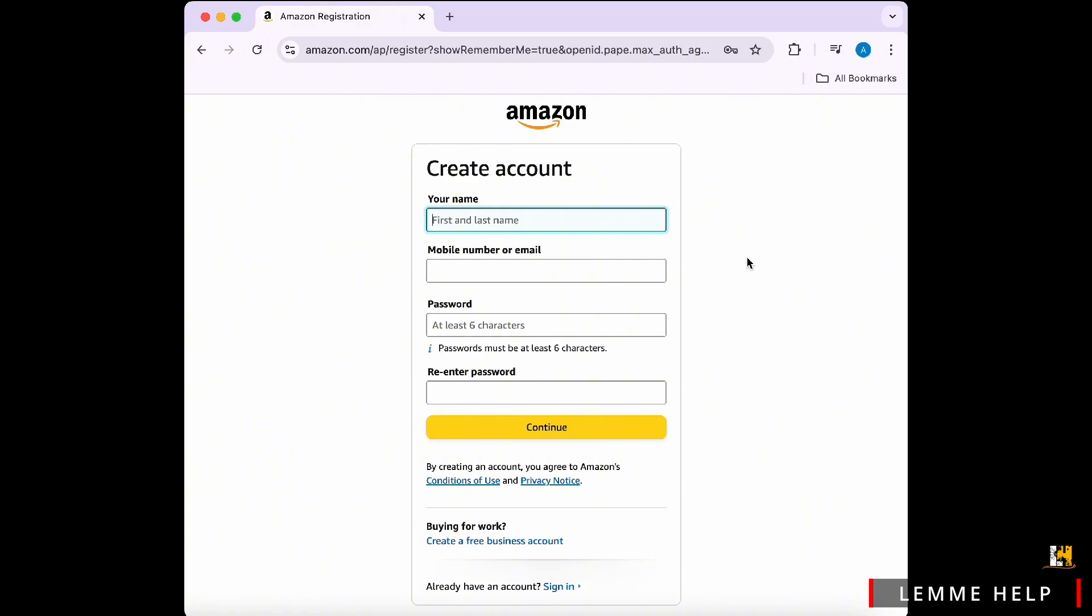After that, you will have to verify your email address. Amazon will send a verification code to your email address. Open the email and copy the verification code, then paste or type the code into the box on Amazon's registration page to verify your email. After email verification, your Amazon account will be created.